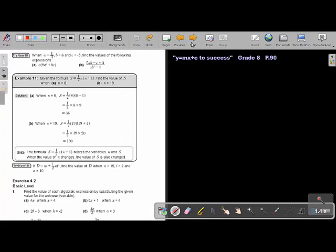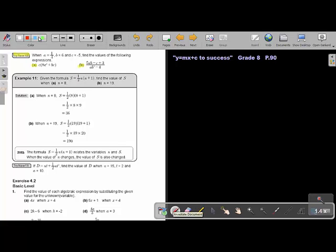I want you to do Try Now 10 — do number A as well as number B. Stop the video, and as soon as you are finished, you can continue with the video. This is Try Now 10.